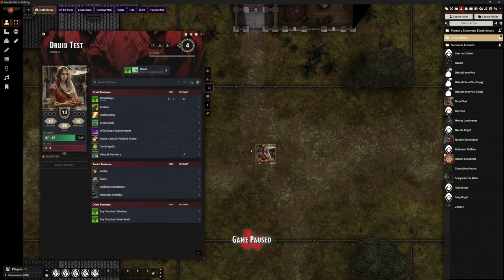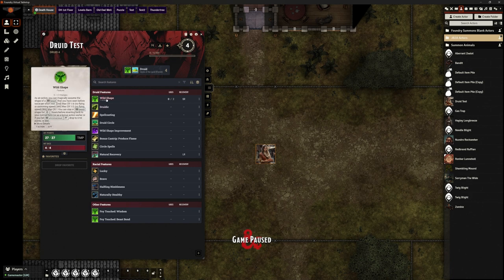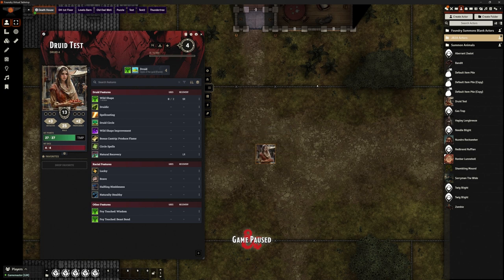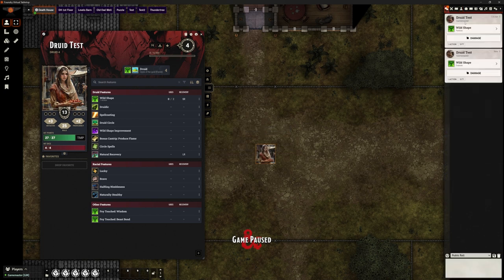So here's my example druid character. They have the wild shape ability because they are a druid and they can use that ability. However, nothing actually happens apart from a little message in the chat. How do I make this druid actually transform?